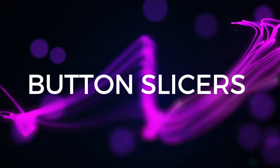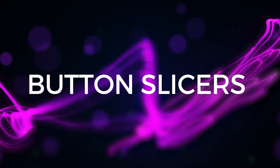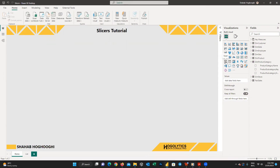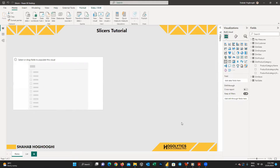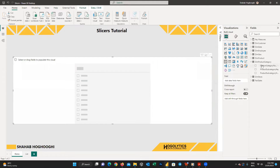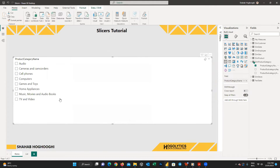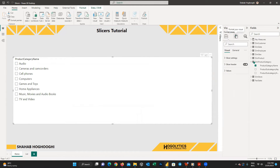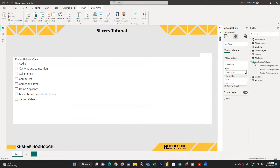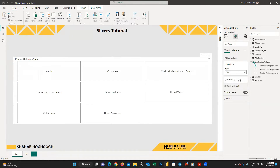The next slicer type is the button slicer. If you select the slicer visual and drag a category field into it, a list slicer will automatically appear. Then go to the format visual pane, and from the slicer settings option menu, choose tile. Now all the categories are available in tile format, which is similar to buttons.